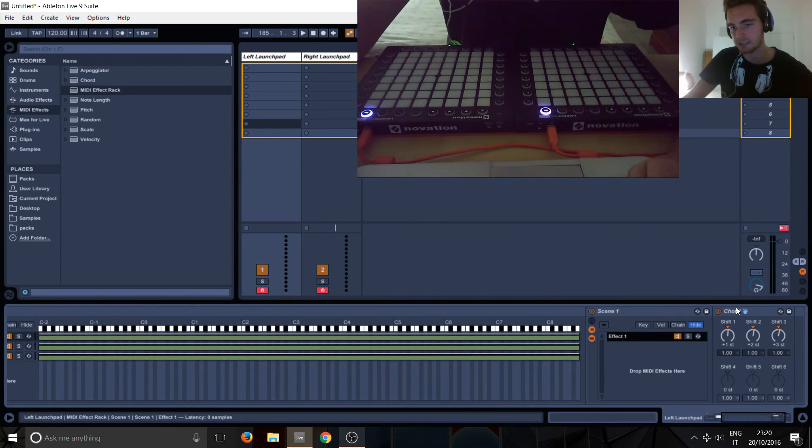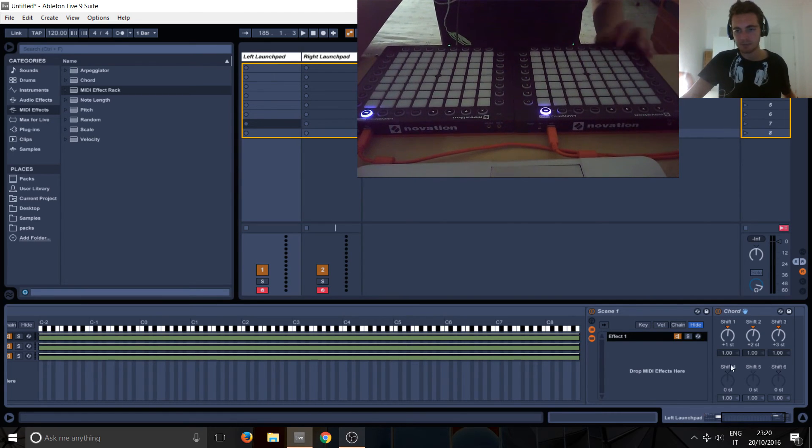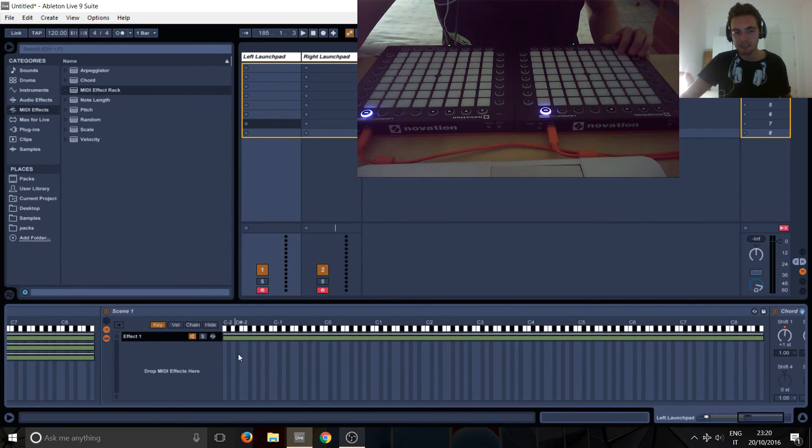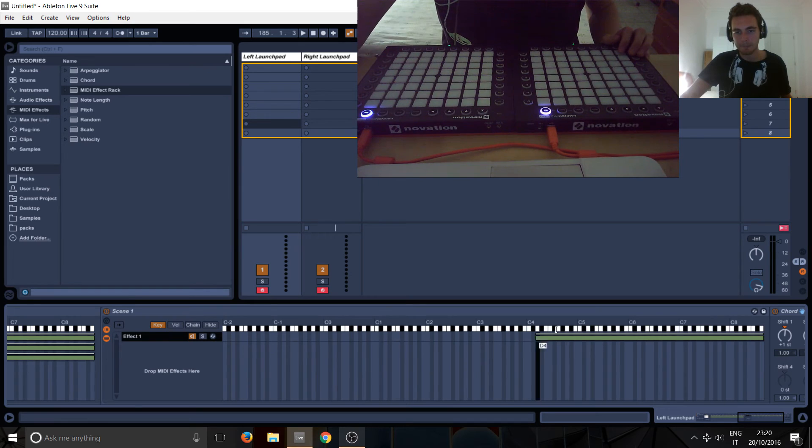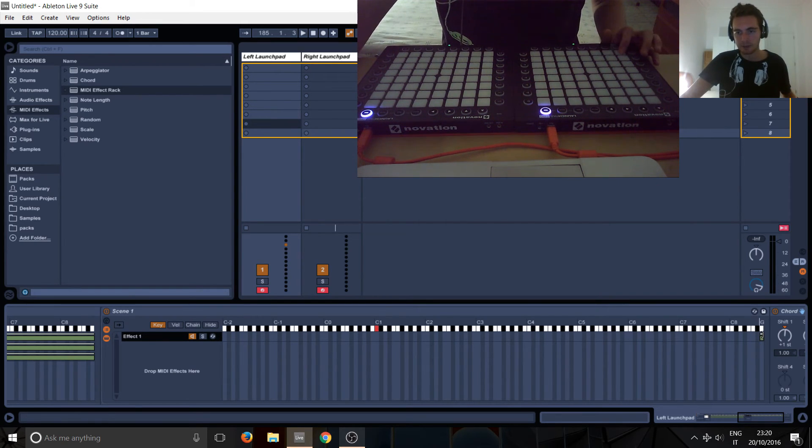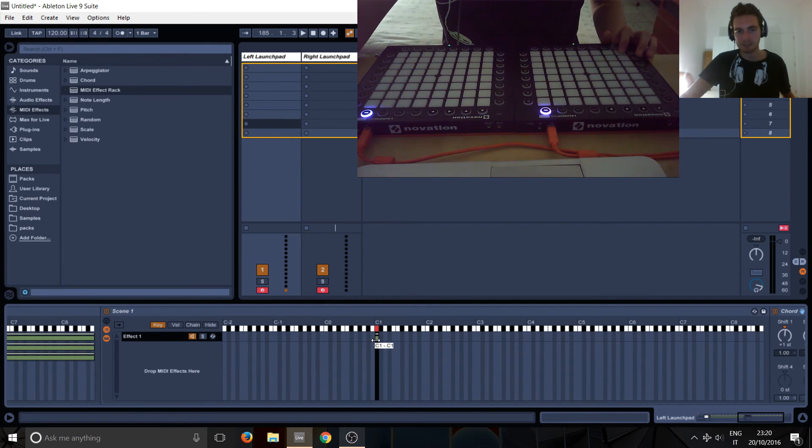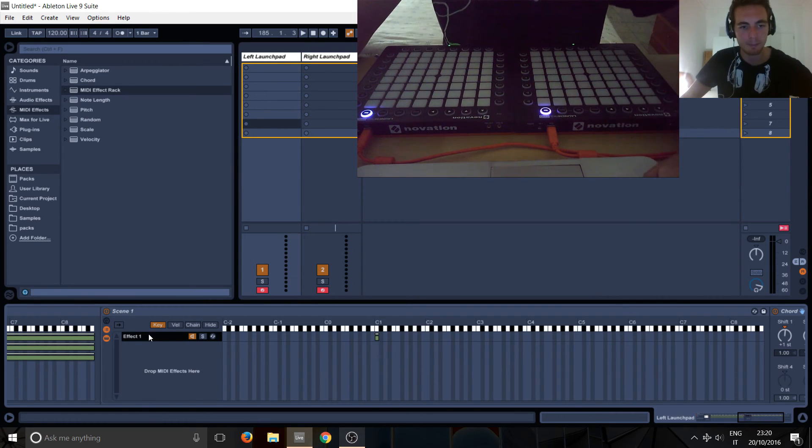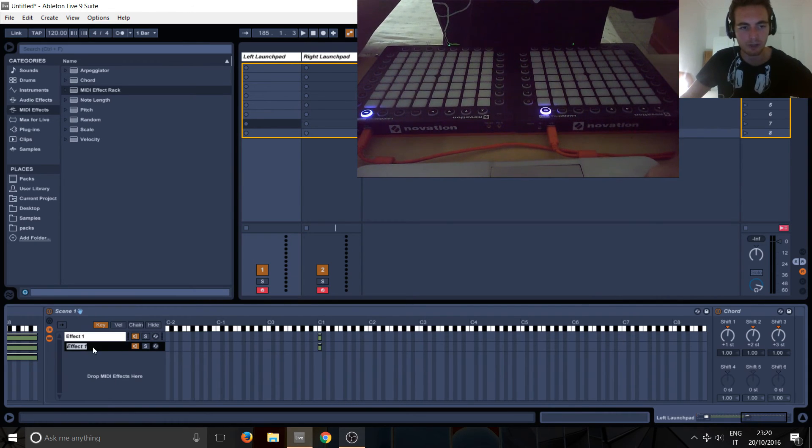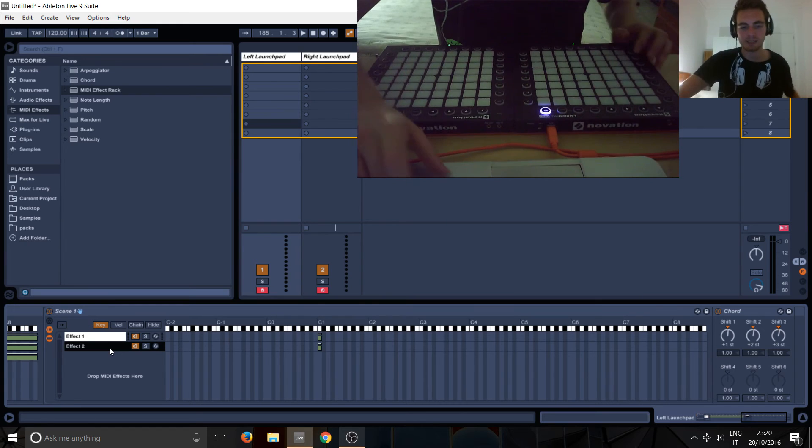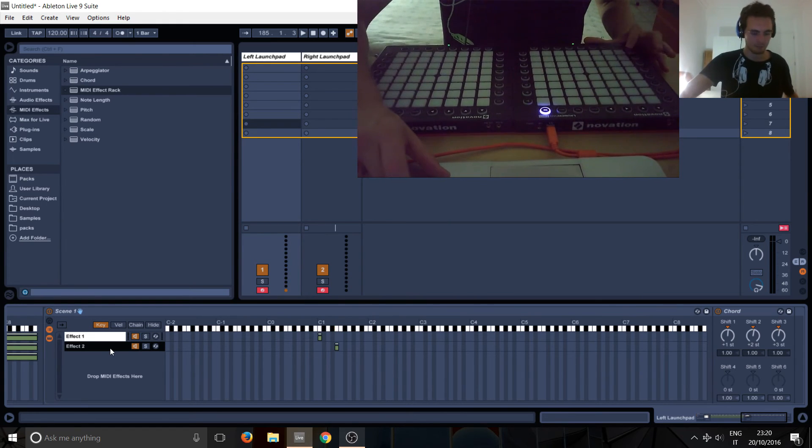And then we can call this effect one, which is basically this chord here. This is effect one, and then we can separate this by key. So we can, I'll just hold it and double click. You can just put this by key and put it here and then maybe make another one, call it effect number two and put this up four here.